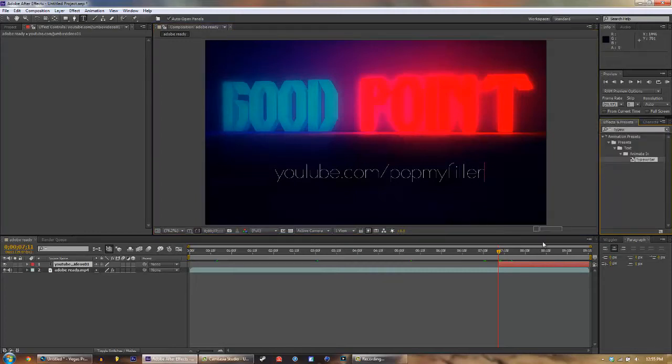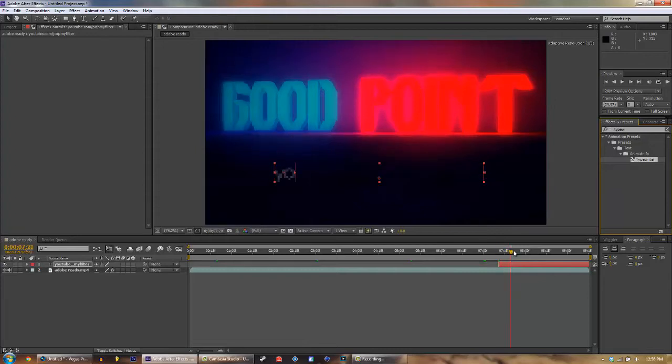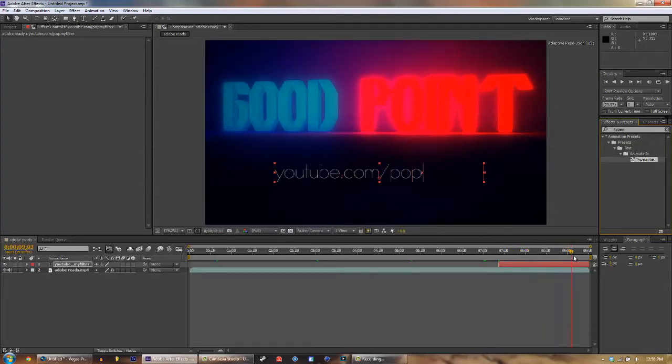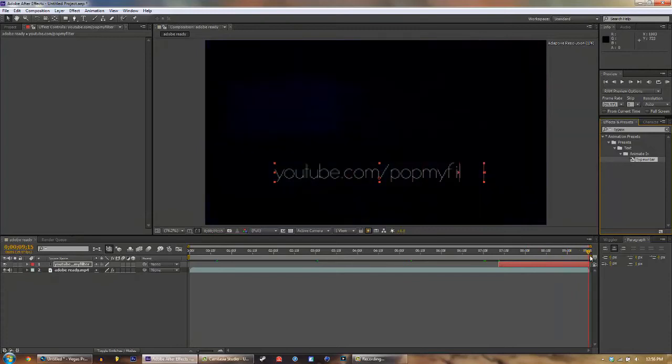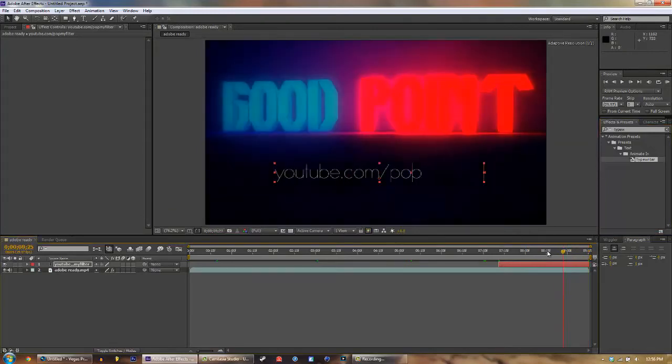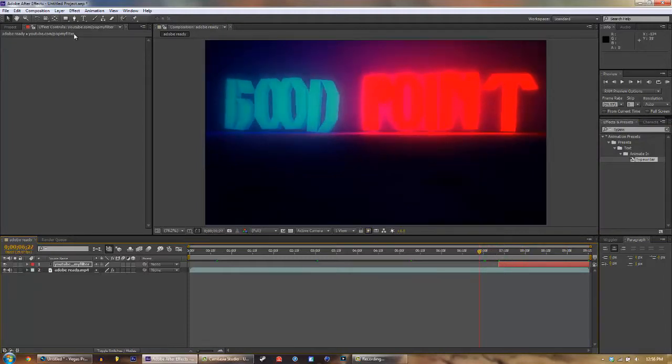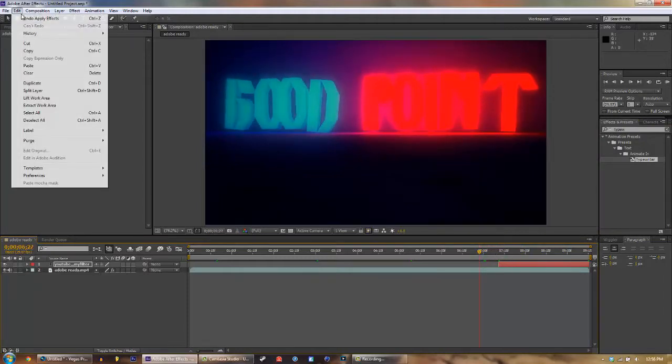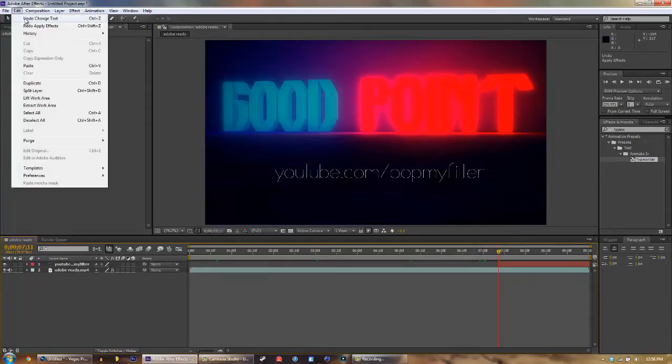Like I said, it's a trial and error process. So dang it, it's really close. Okay, so undo apply effect, undo change text.